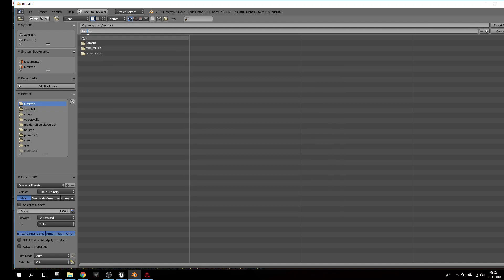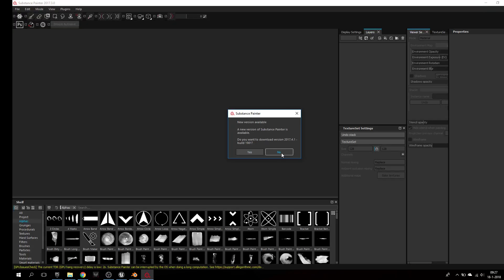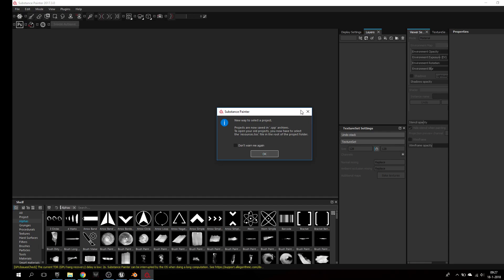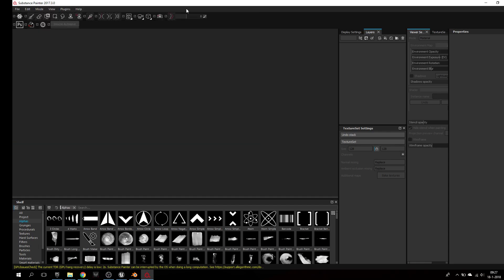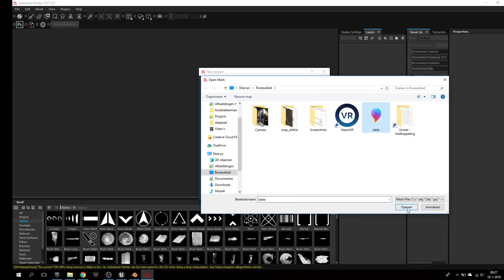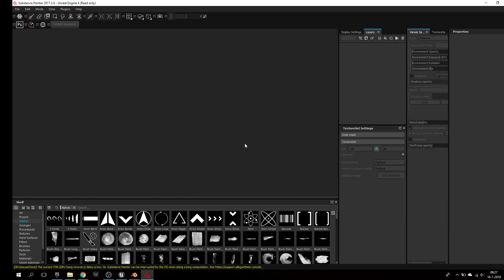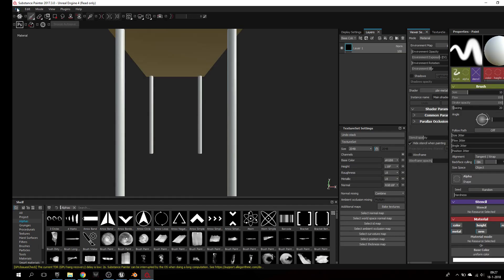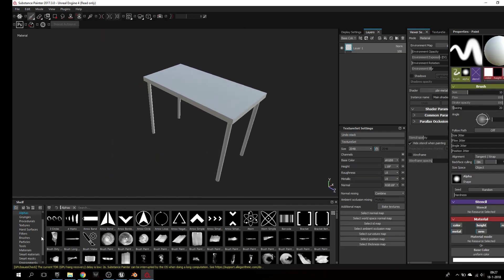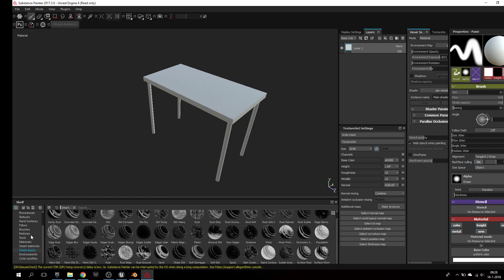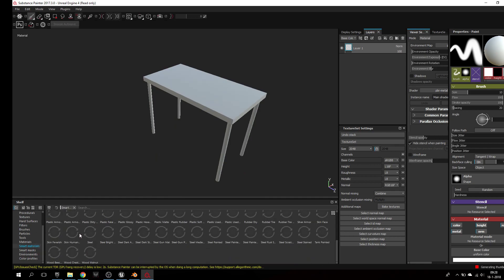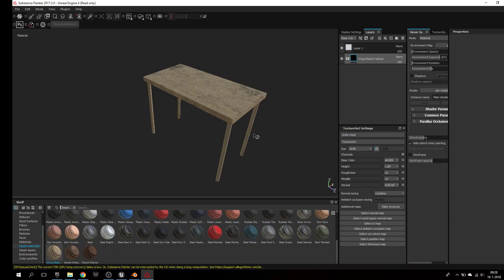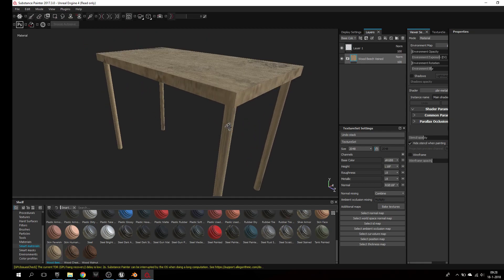Table. Alright. Open, no, new, select table. Get this smart, make it easy for myself.